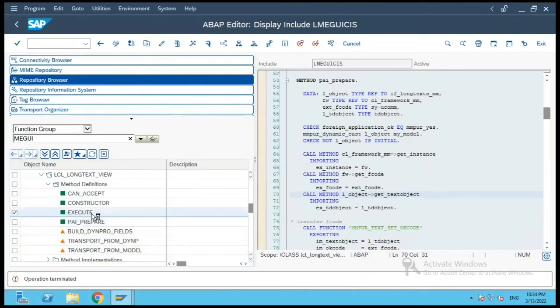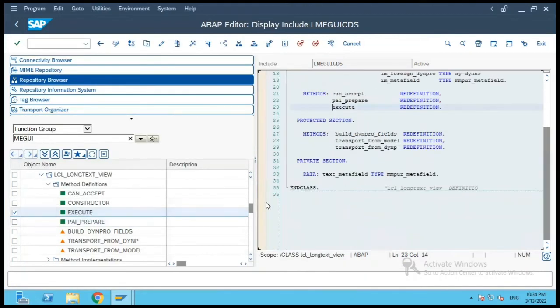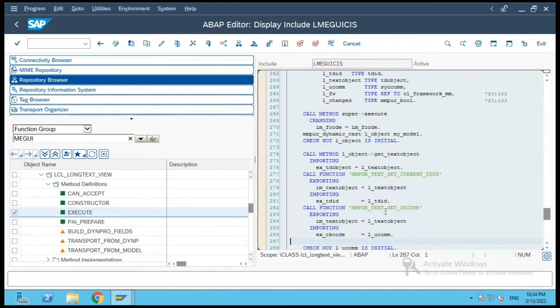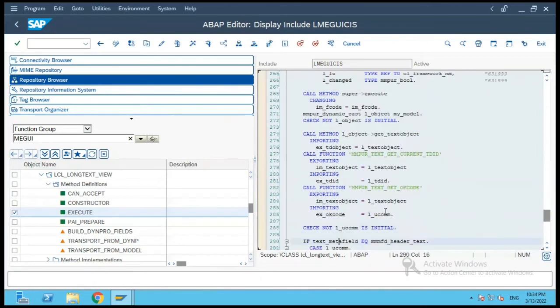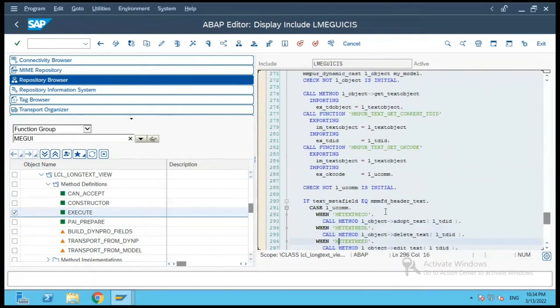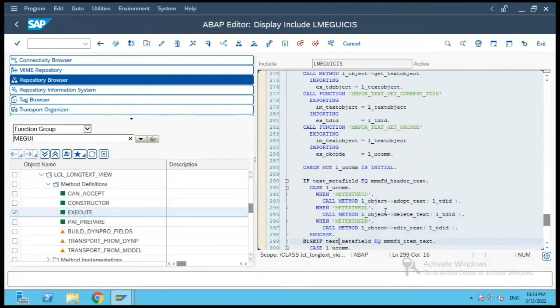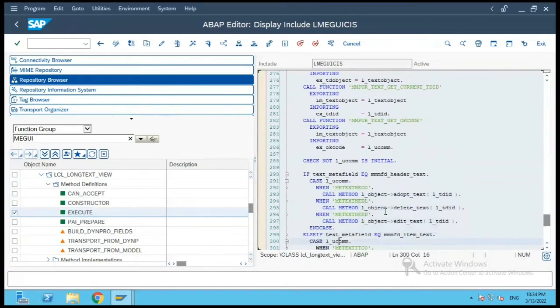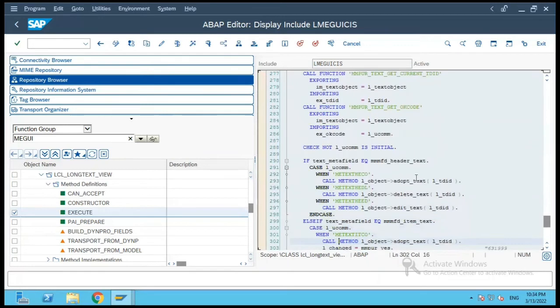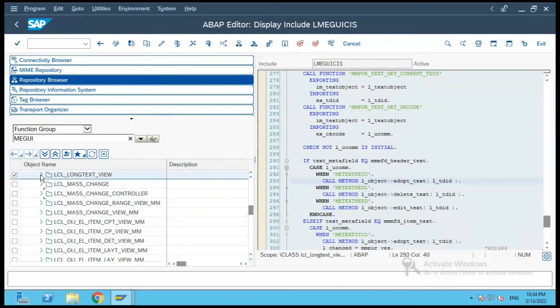Similarly, you have execute option. If the execute option is implemented then this code will be called, and you have these various commands which the user gives and accordingly the object will either adopt the text, delete the text, or edit the text and so on. So this was the example of long text object.